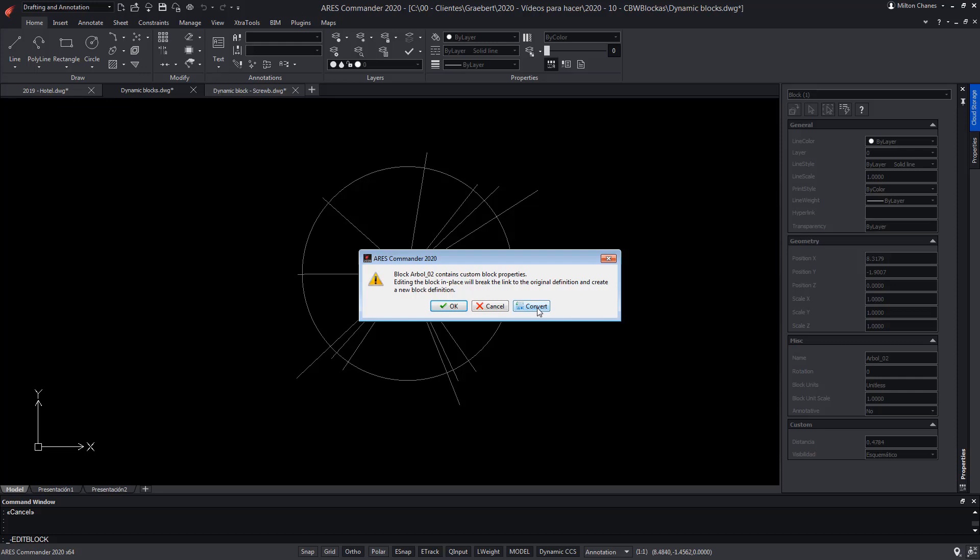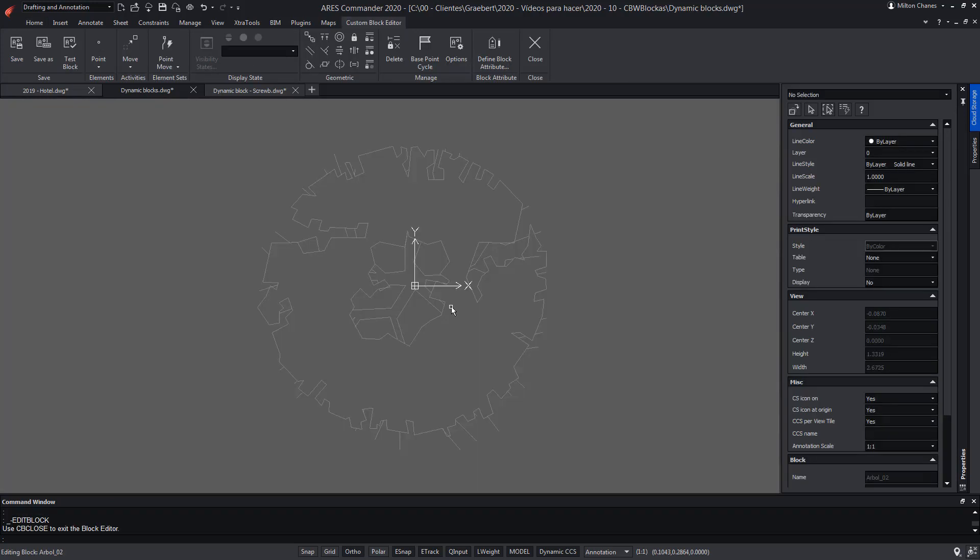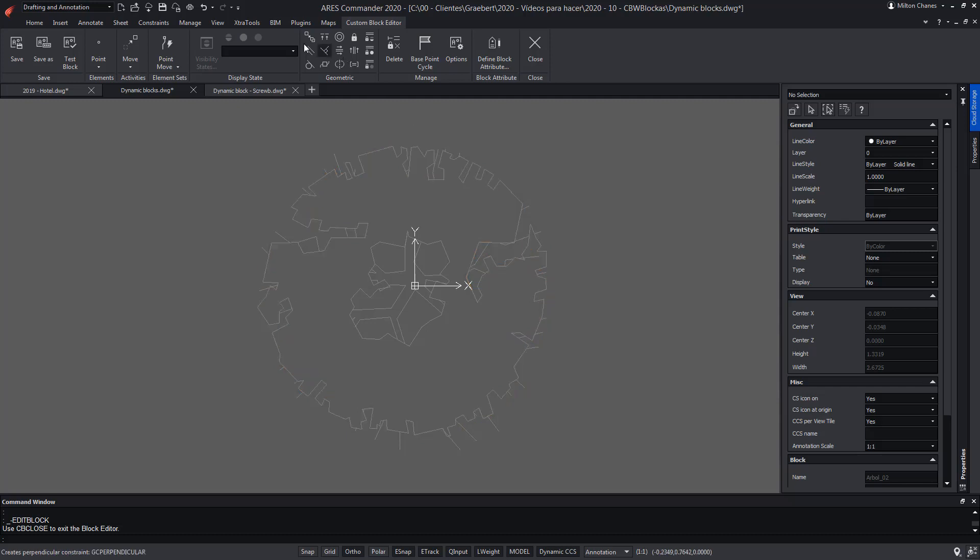If we choose OK instead of convert, we will be able to edit the block. But as you can see it is now only a simple block. The parametric actions that were configured before would be lost. I could add new ones but I would start again from scratch. We go back.